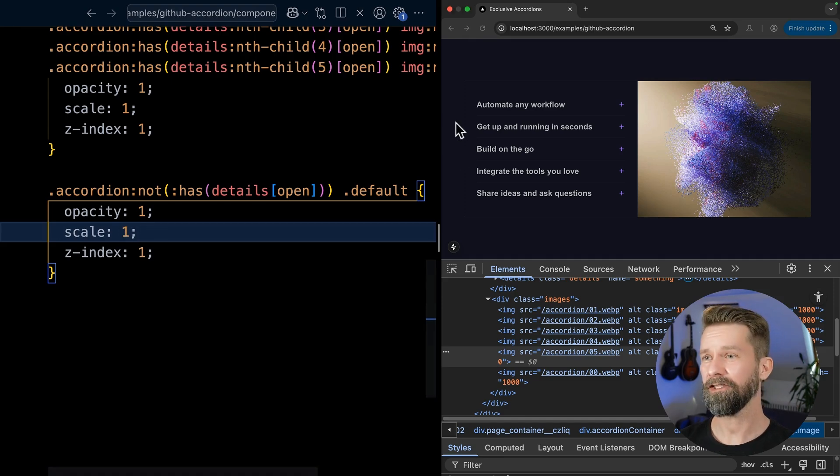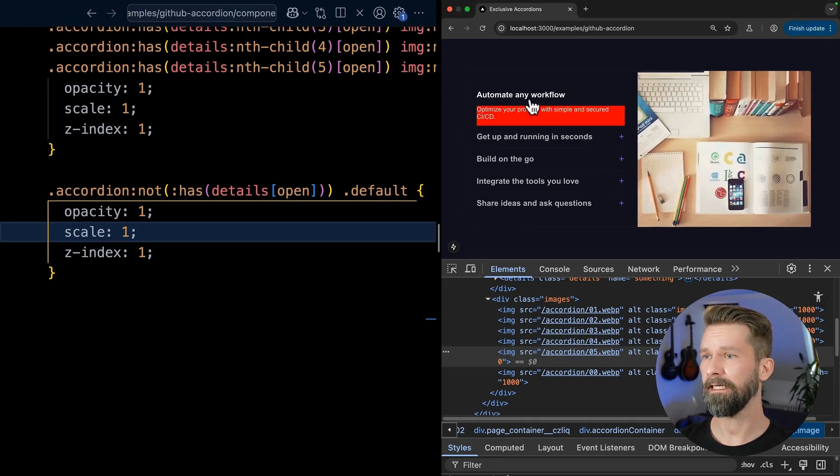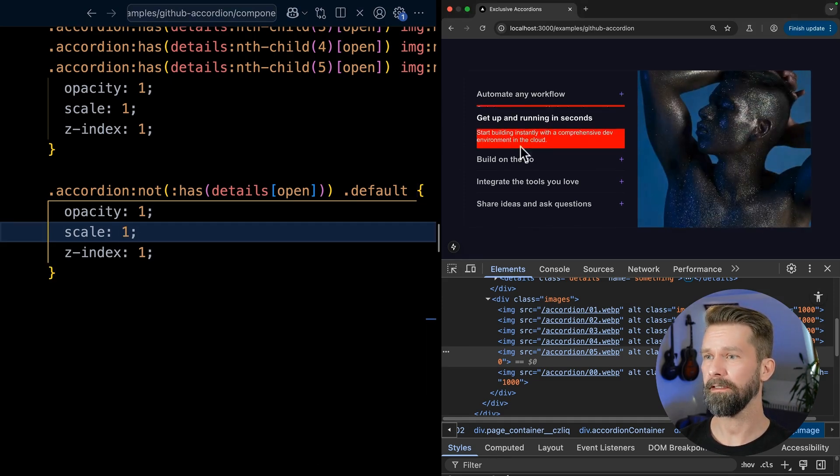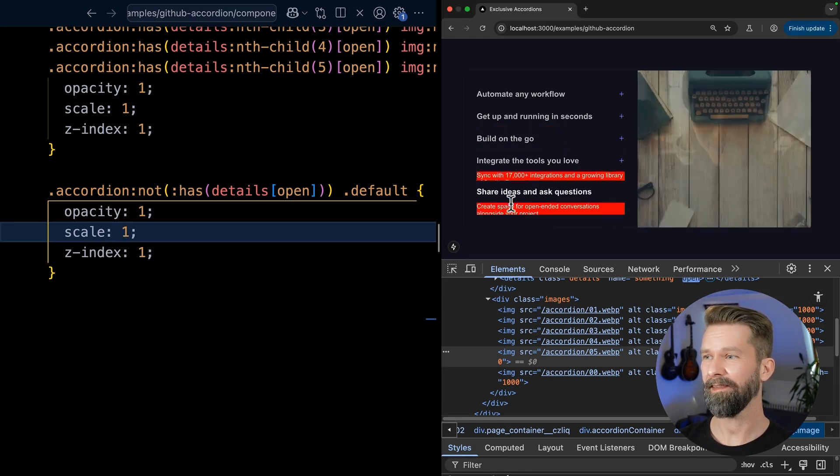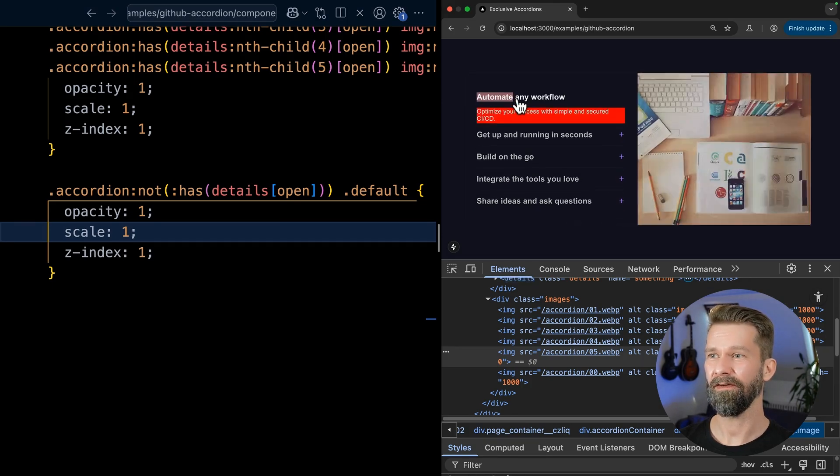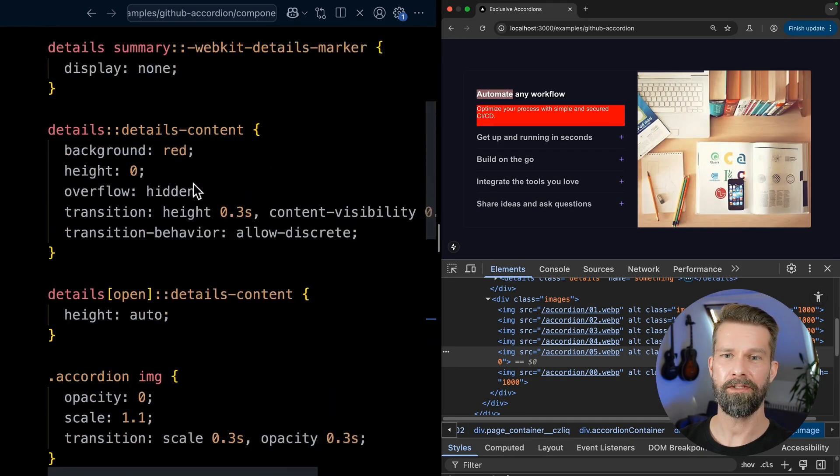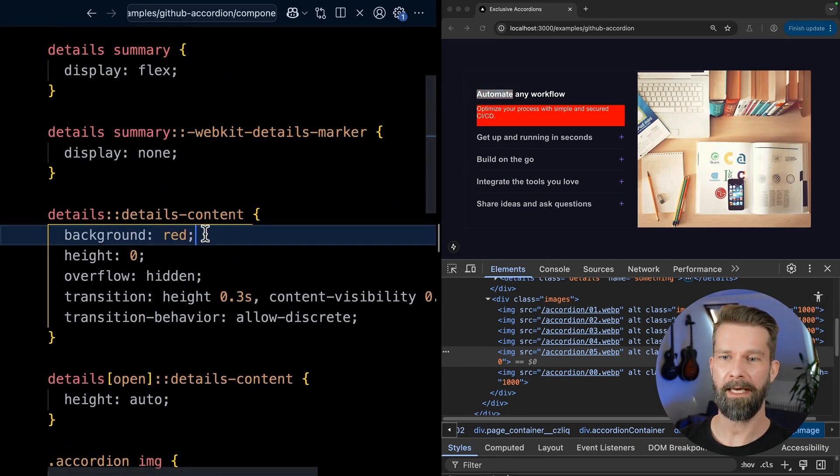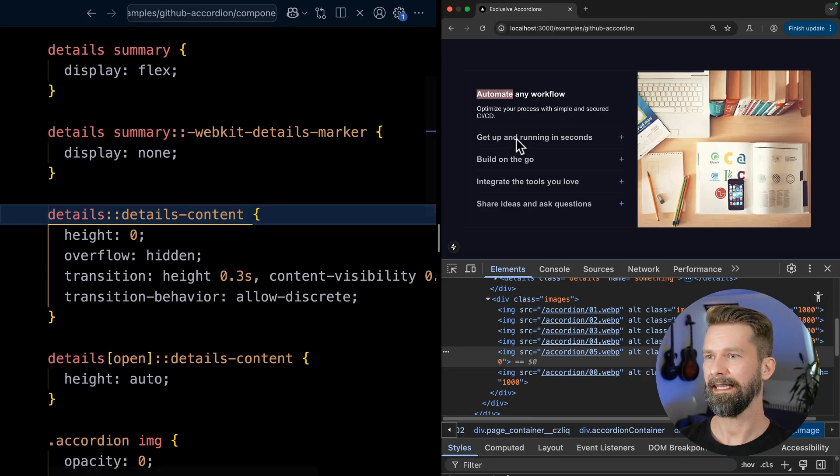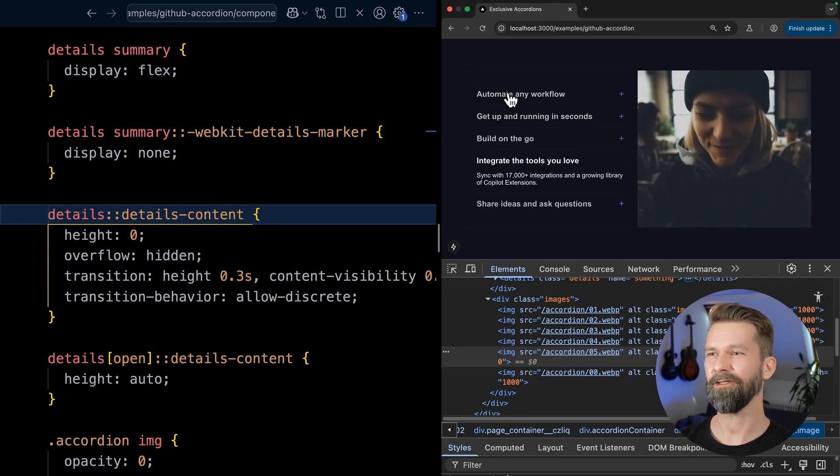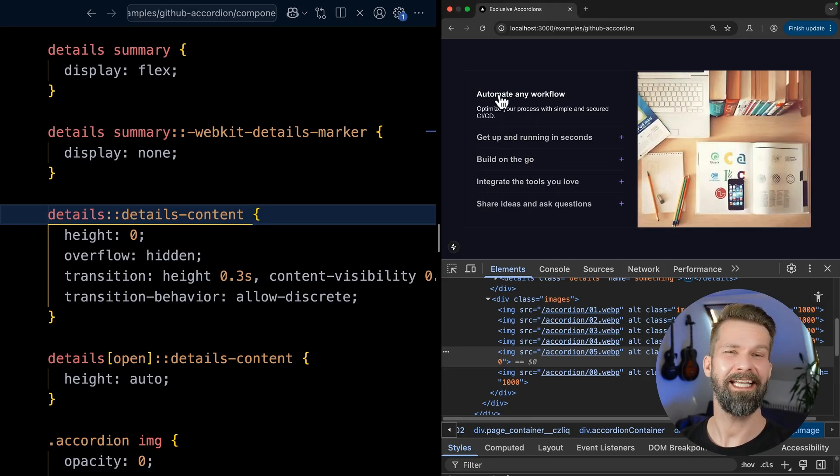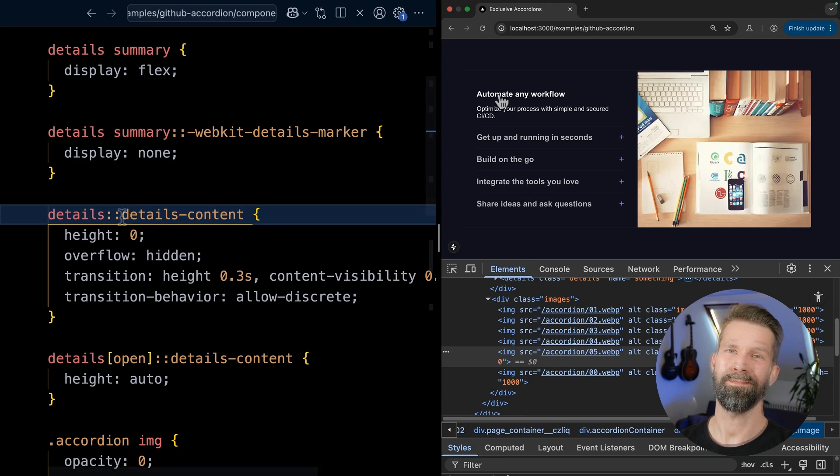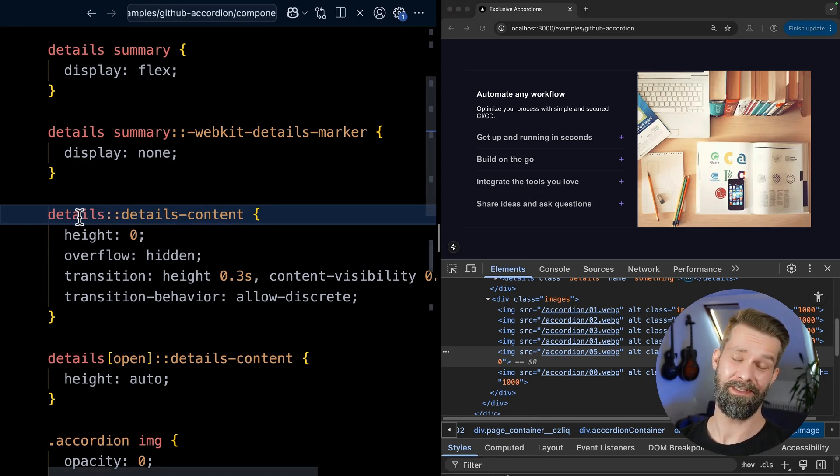So the last thing is only to remove our red background here. Let's get rid of this one. And this is now a decent component that only works with HTML and CSS. And I think this is just super, super, super nice.